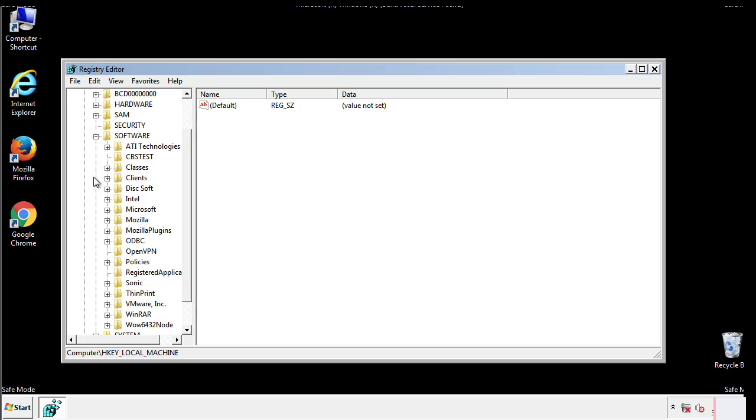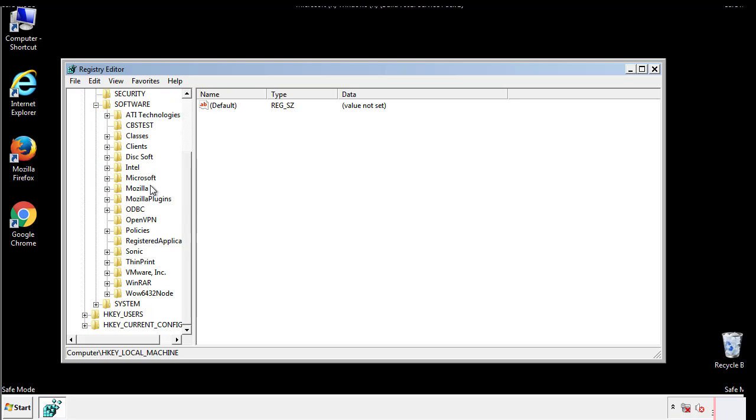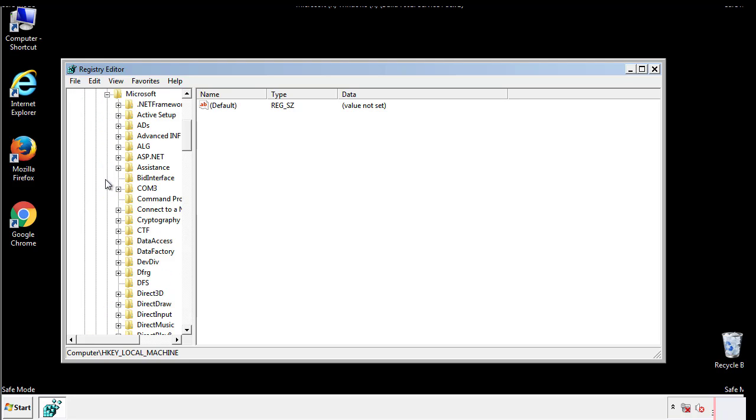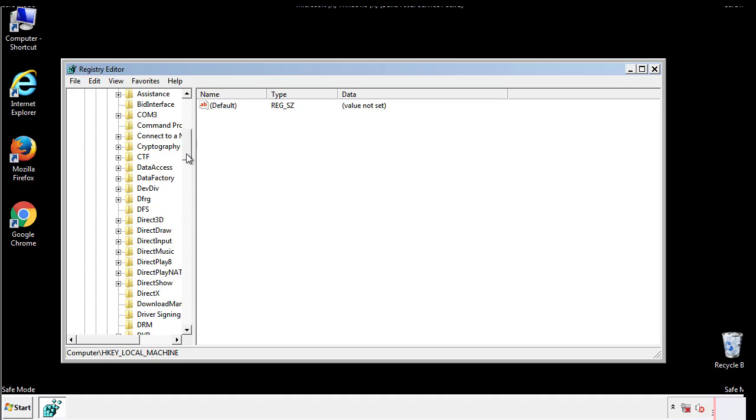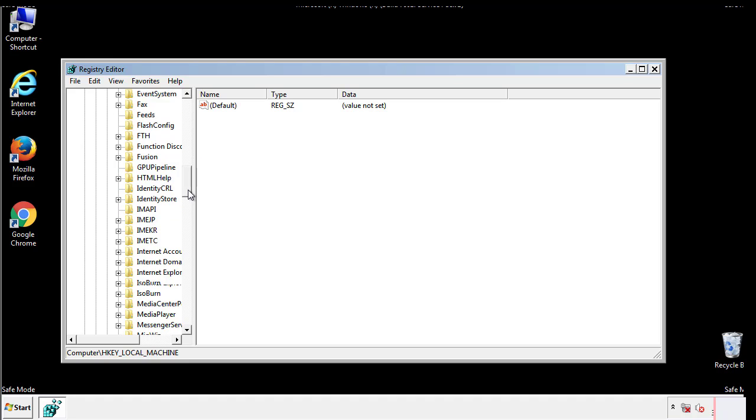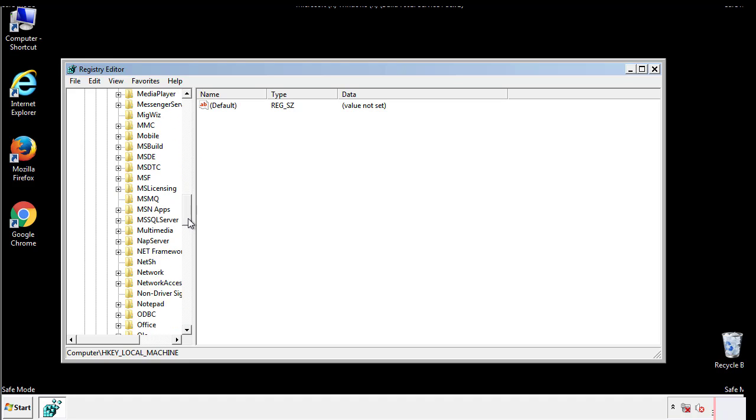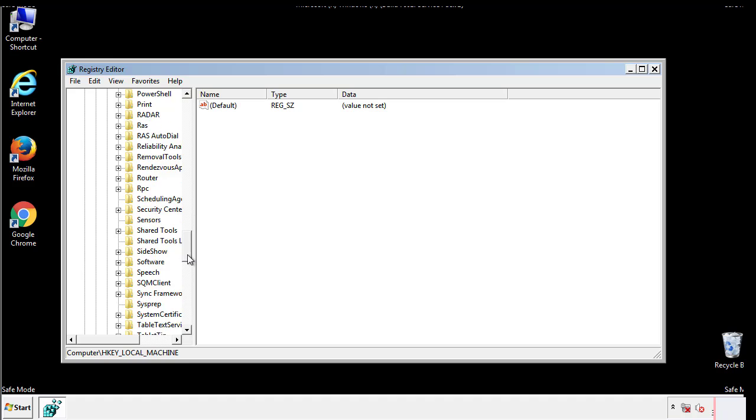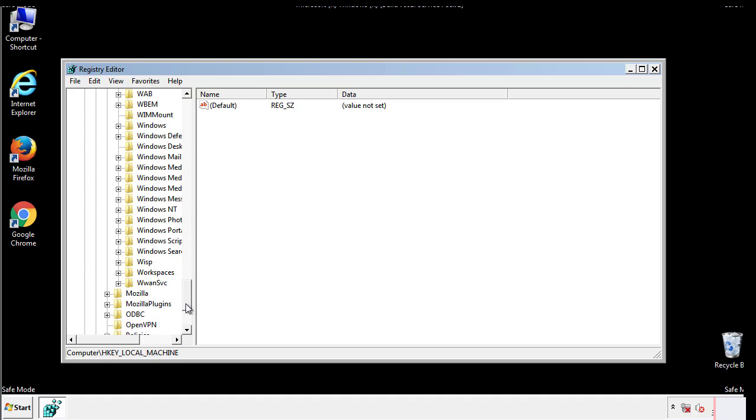Now there are a few locations you'll need to go through and delete anything that might be connected with the ransomware. Be extremely careful. You can damage your system if you make a big mistake.